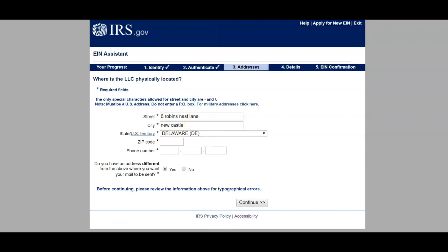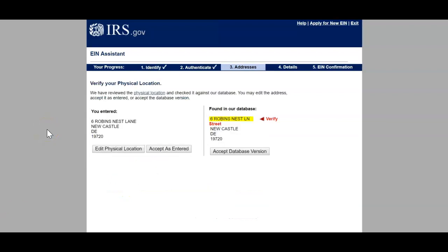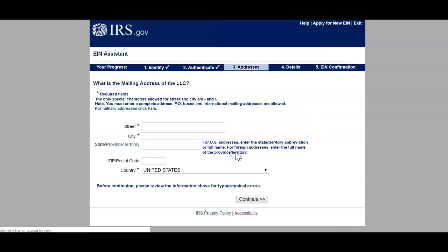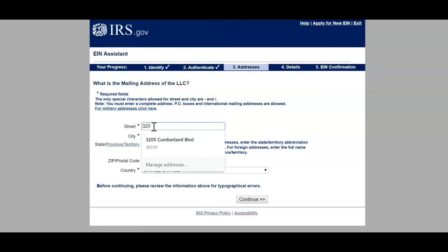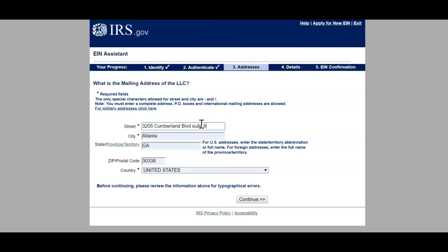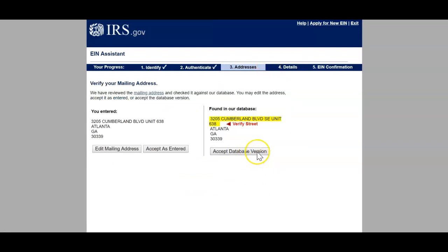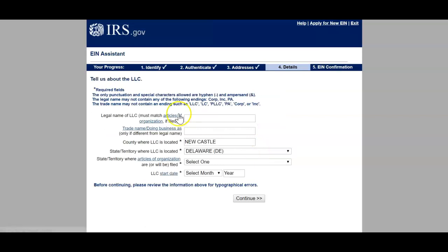You can enter another mailing address — I do this because I live in Georgia and get all my mail sent to Georgia, but my LLC is registered in Delaware. Once you enter your address, you'll be taken to the next page where it will verify your physical location. The IRS has found this address in their database to verify. This looks correct, so I'm going to accept the database version. Now, what is the mailing address of the LLC? This is where you put where your mail is to be delivered.